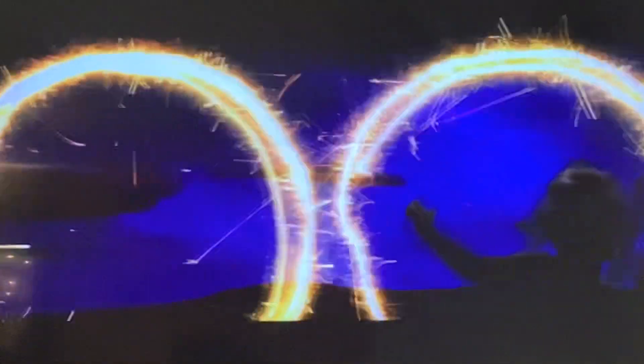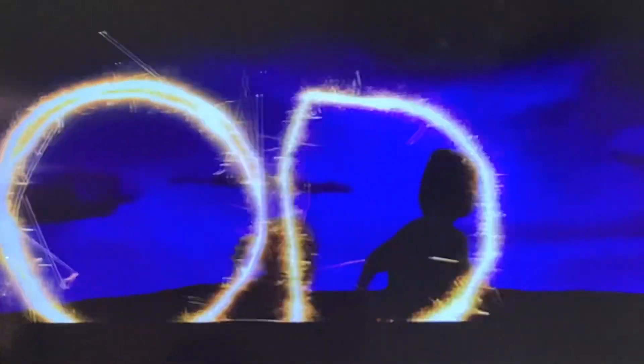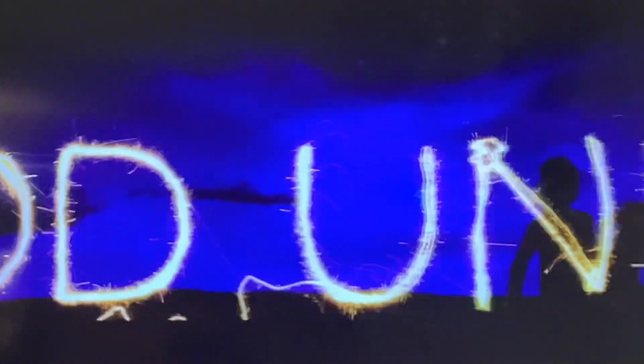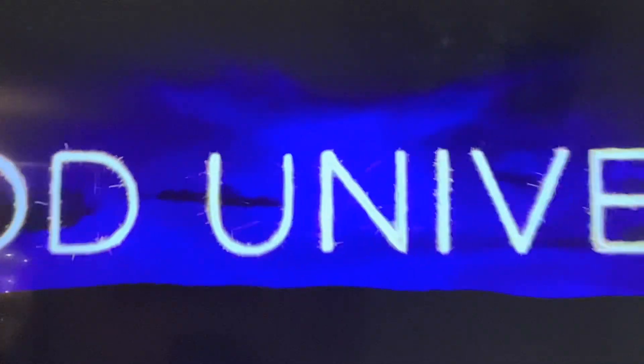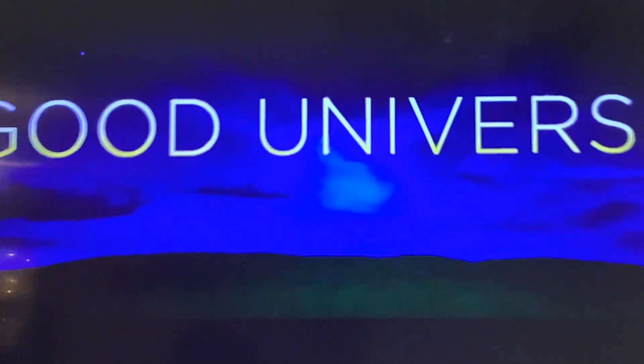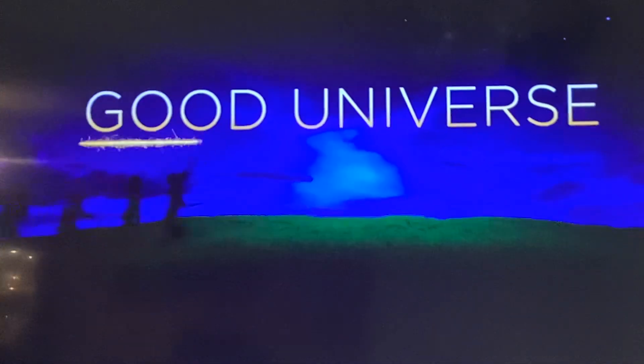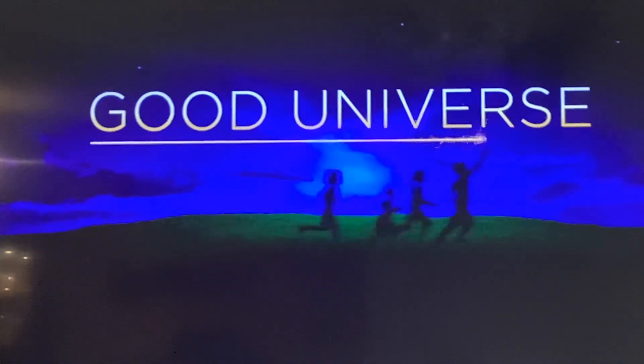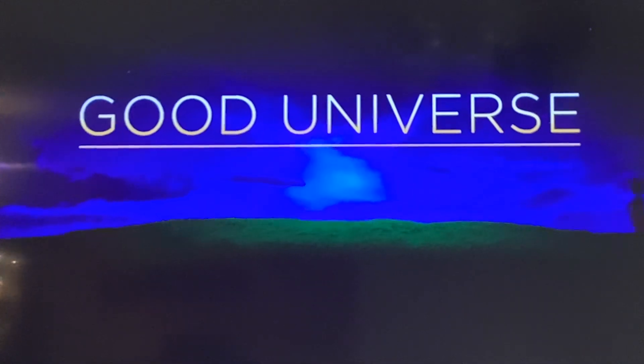In that logo, four children wave sparklers tracing out capital letters. The letters hover over a grassy hill at twilight. As the kids run past, the first one underlines the words, Good Universe.